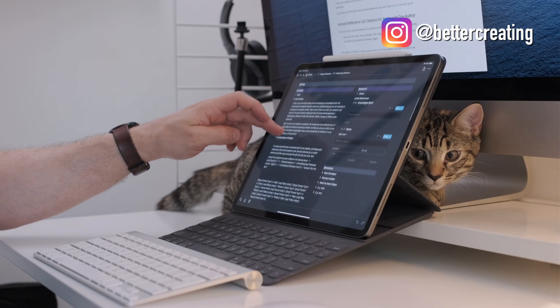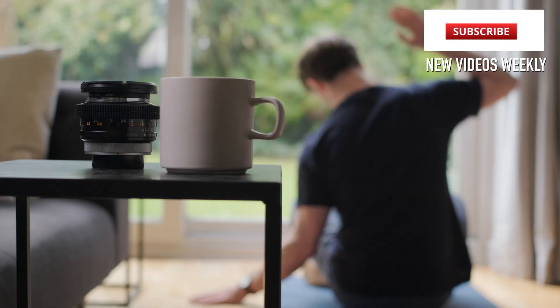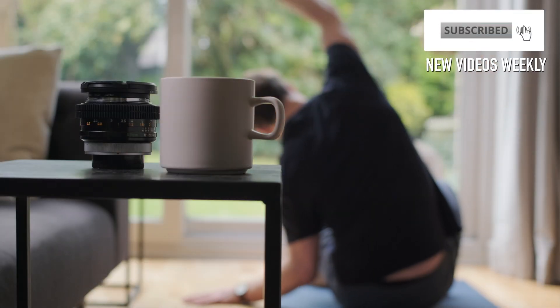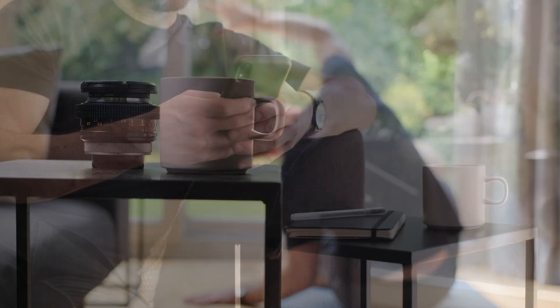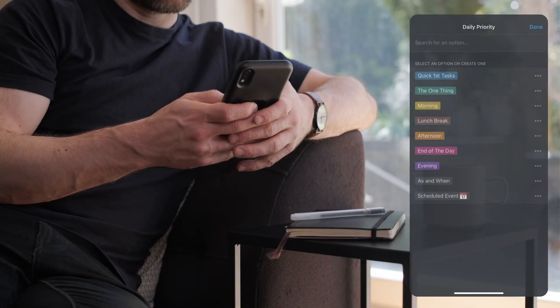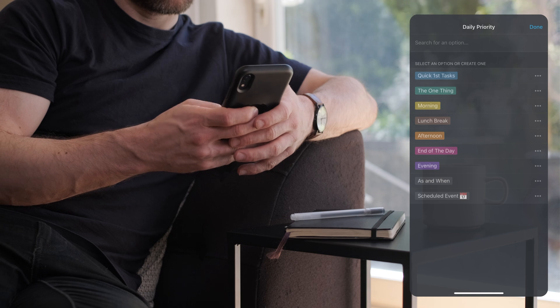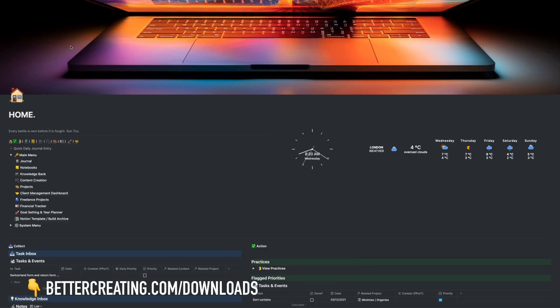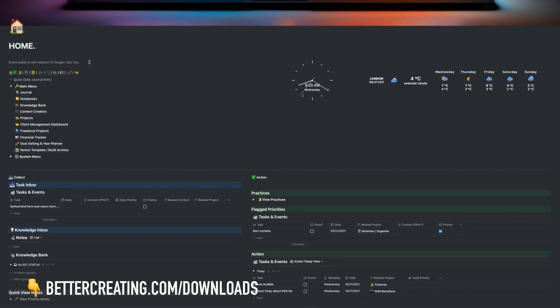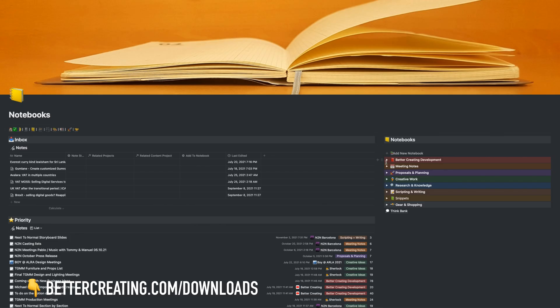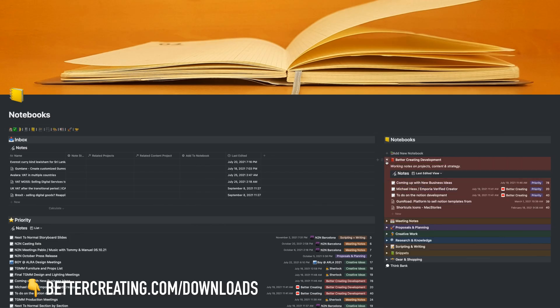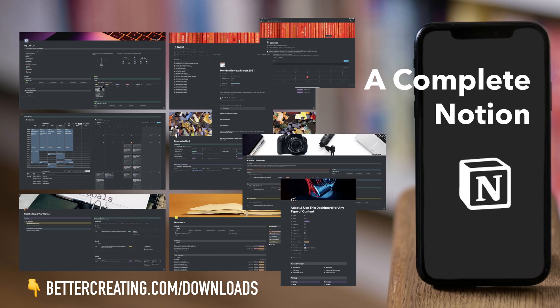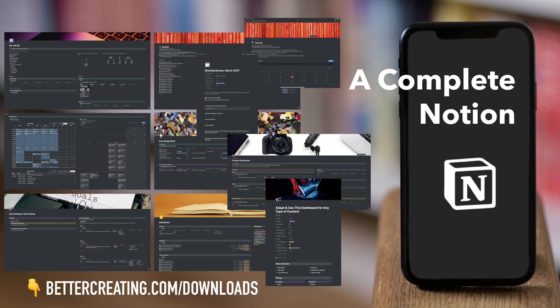If you are new here, I'm Simon, and on Better Creating I'm sharing ideas and tools to help you lead your best productive and creative life, including a ton of downloadable Notion templates at bettercreating.com/downloads, from stoic prompted journals to complete productivity workspaces.